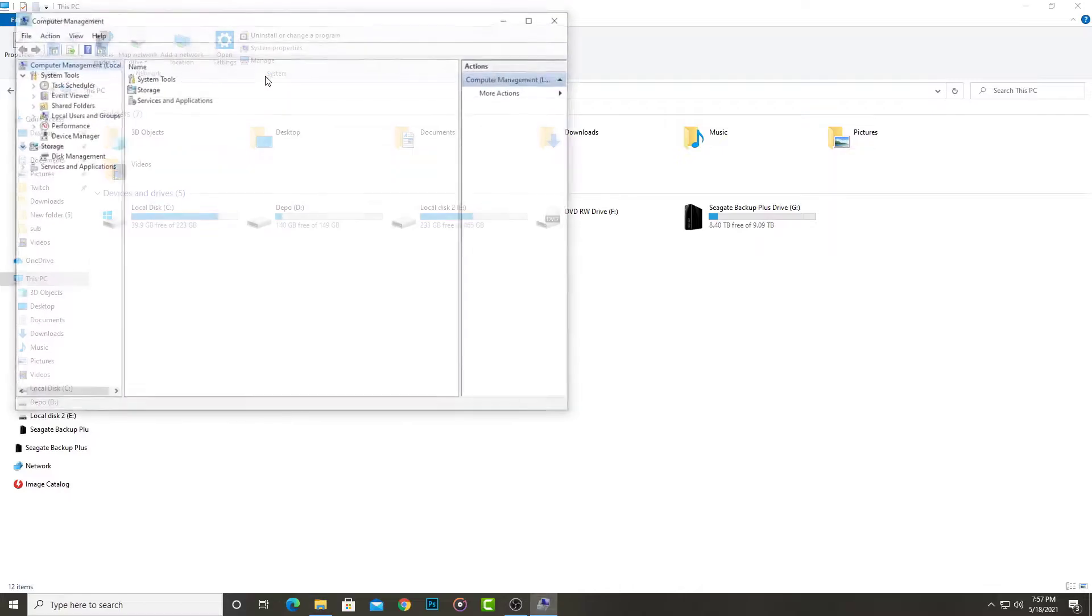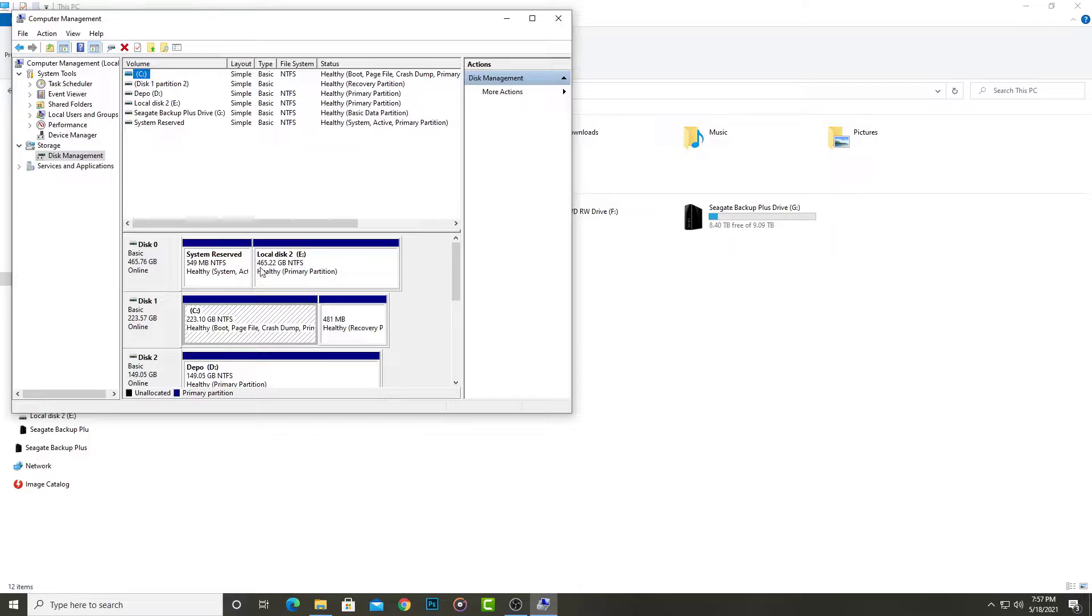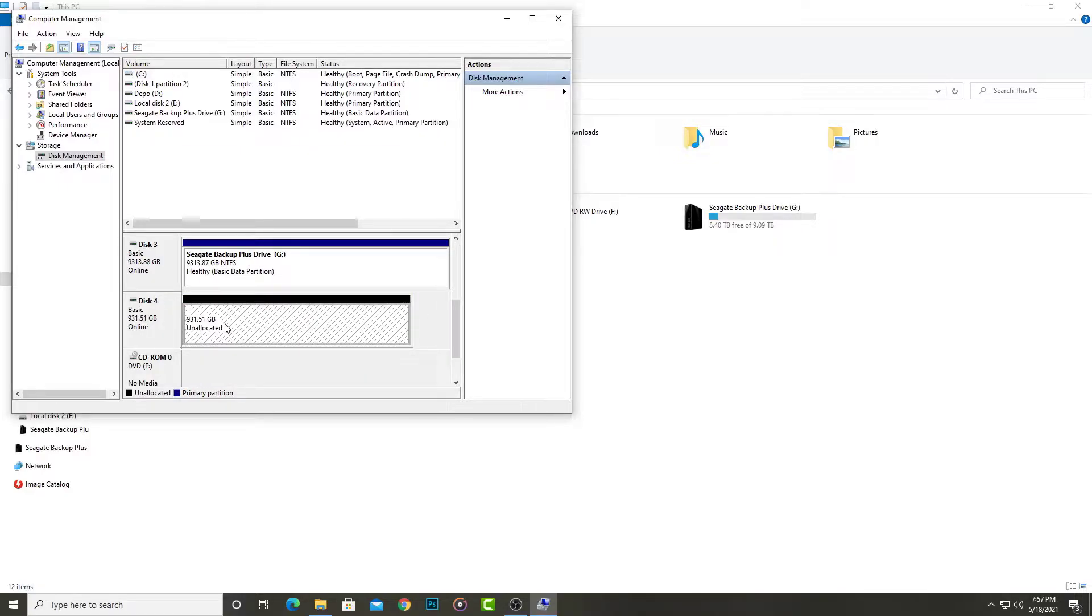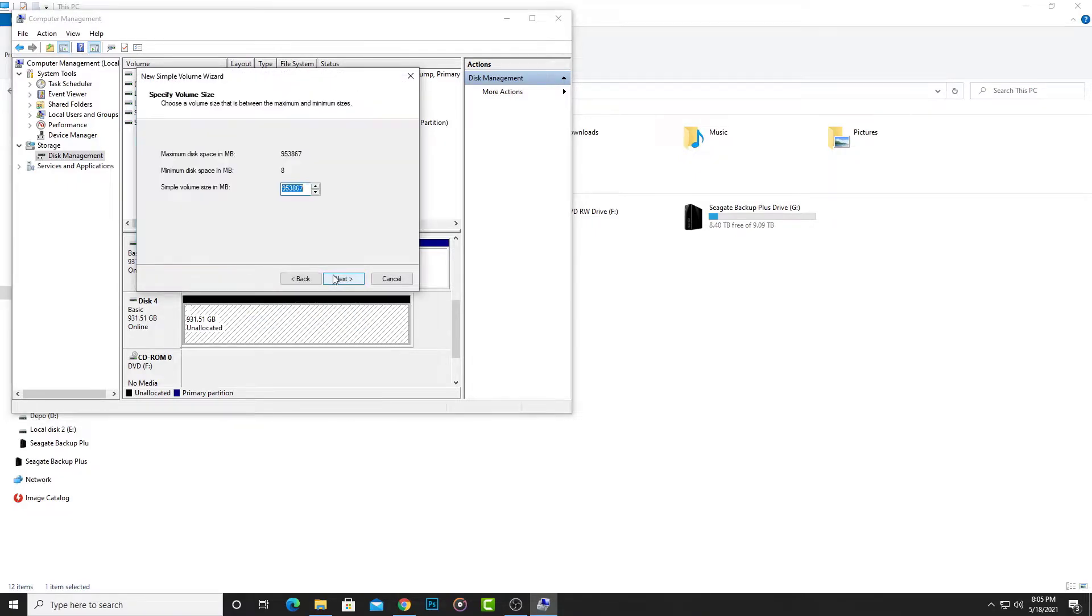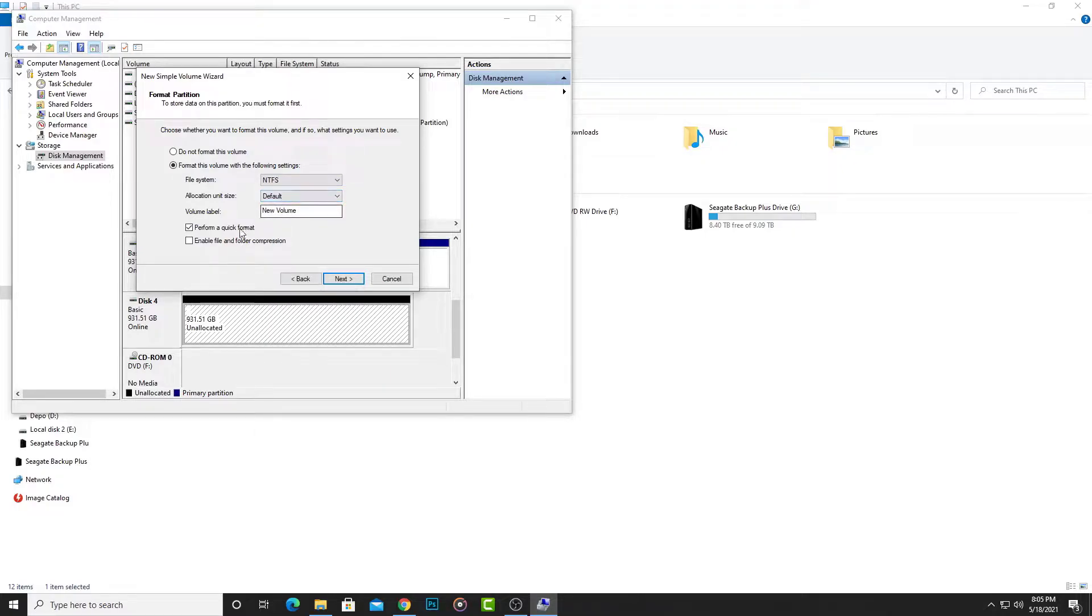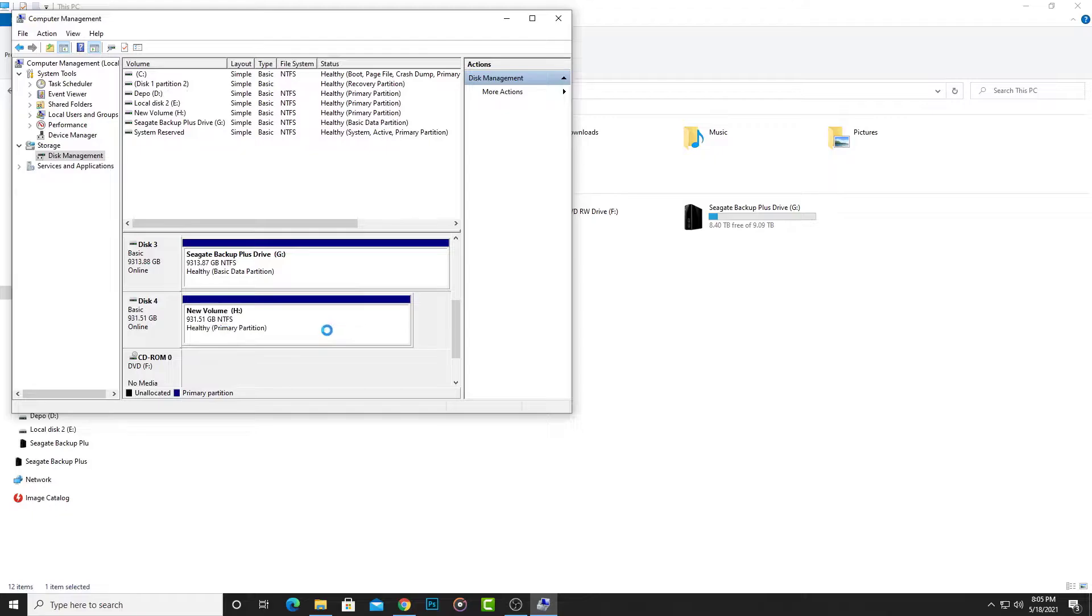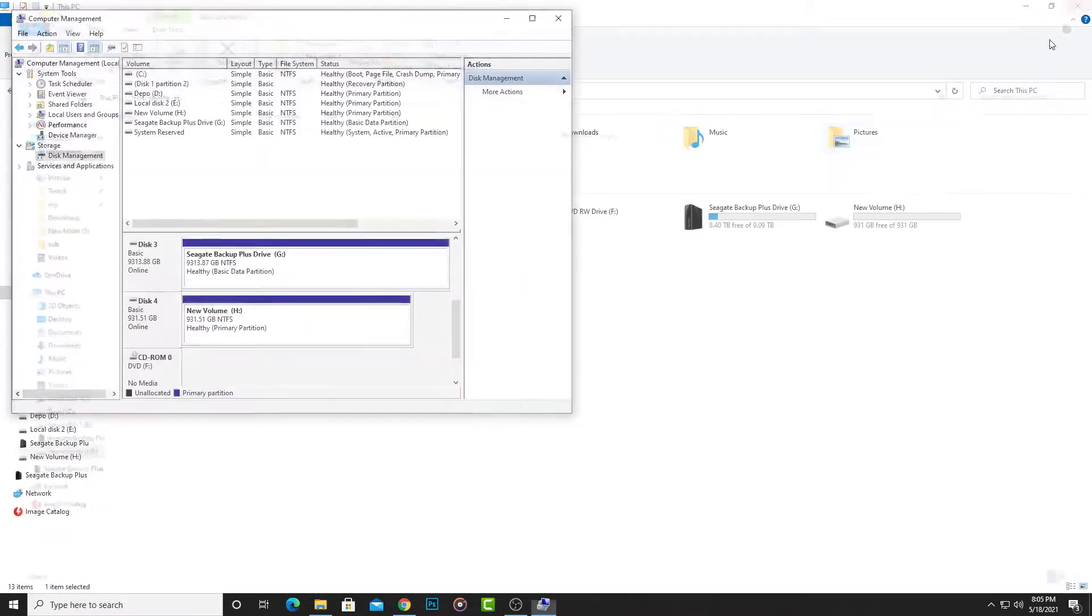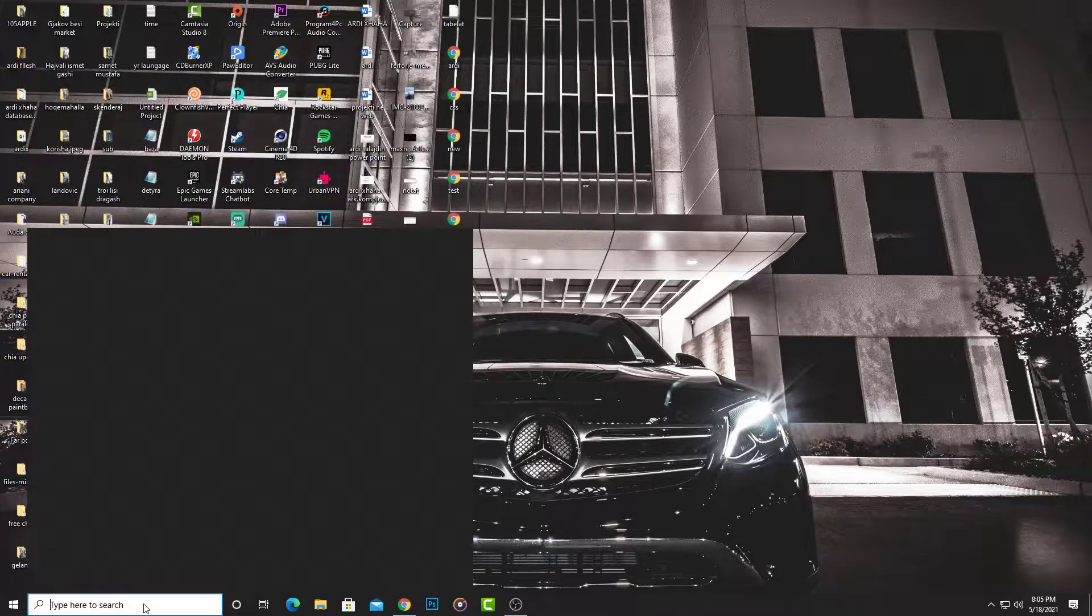Go to my computer, then to Manage, then Storage, then Disk Management. Go to Disk 4. Here is the one terabyte new SSD online. Click New Simple Volume, go Next, and here I select NTFS. Finish. The SSD is now completed and we can use it.